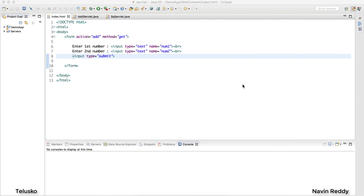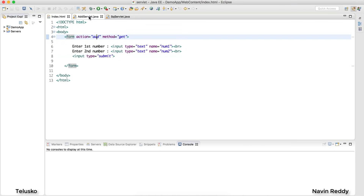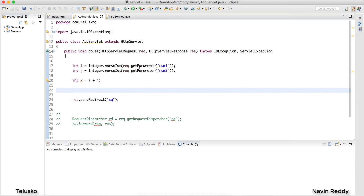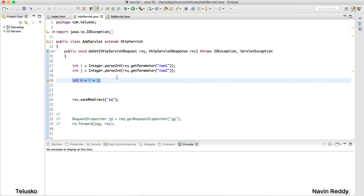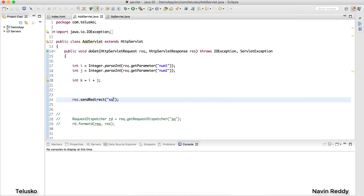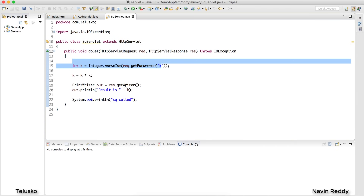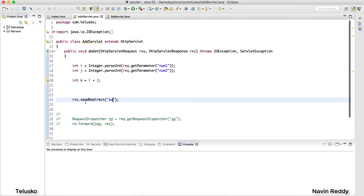Welcome back! My name is Navin Reddy and let's continue with the series on Servlet and JSP. What we've done till now is implemented index.html where we ask for two values — num1 and num2. When you click submit, the request goes to the add servlet, which accepts those two values, adds them, and then sends a request to the sq servlet using response.sendRedirect.